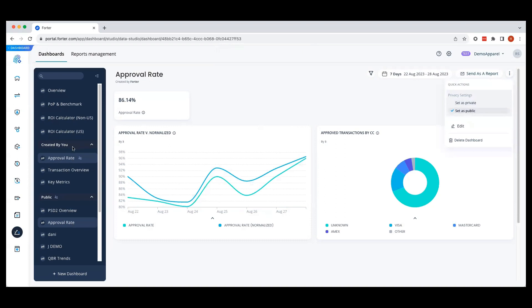On the left-hand side, the created by you category will contain all dashboards that you created, and the public category will share all dashboards that have been shared with your company users.